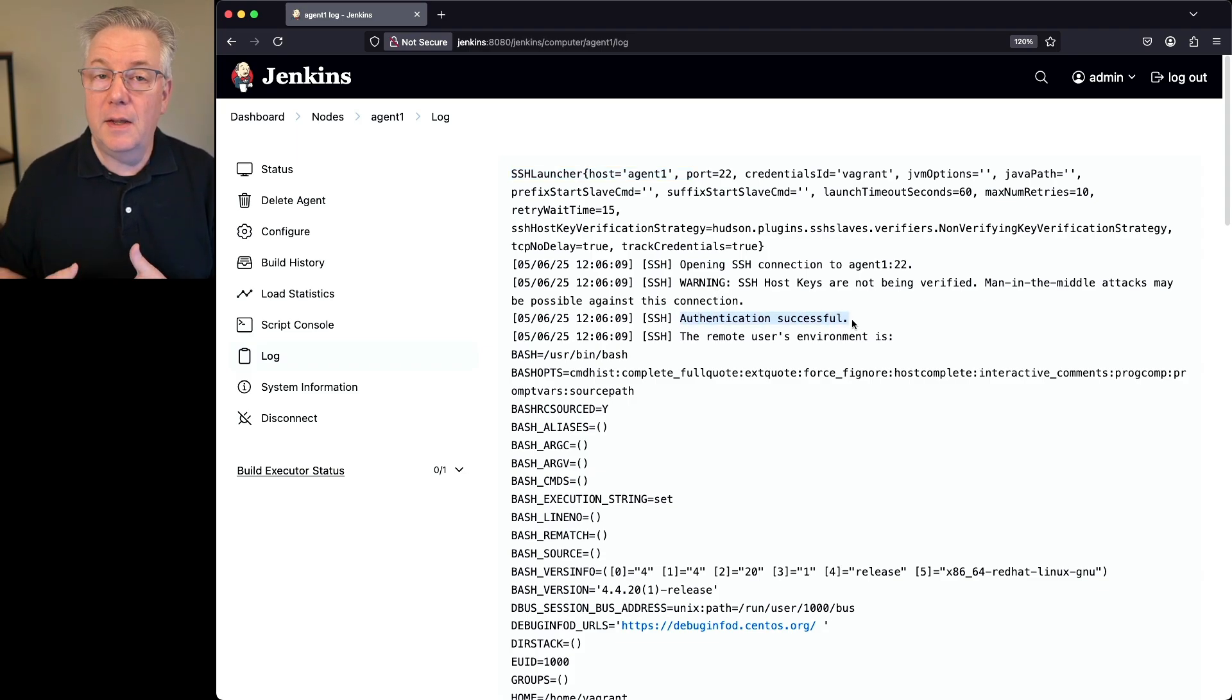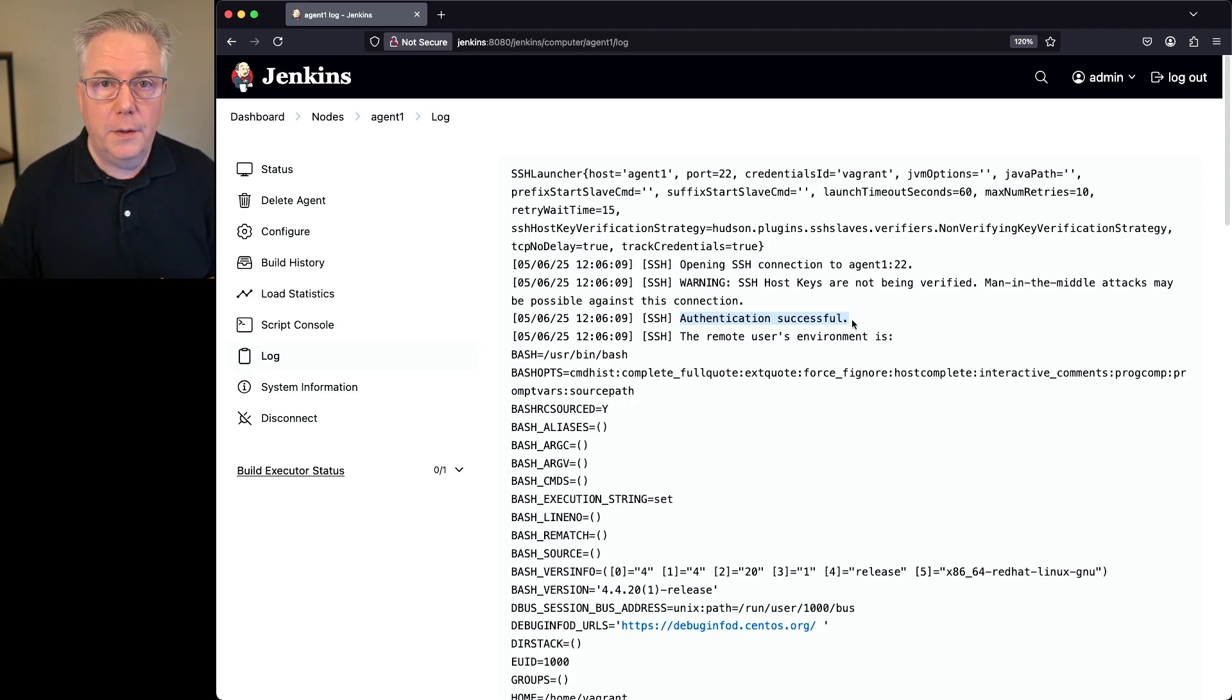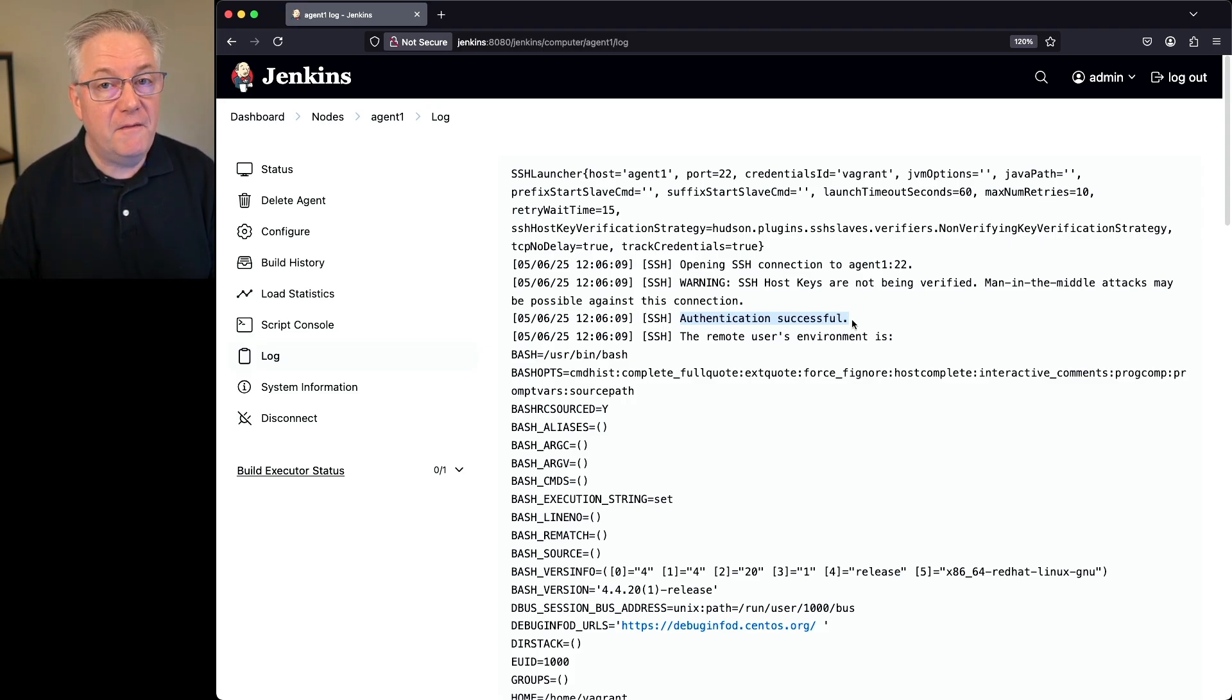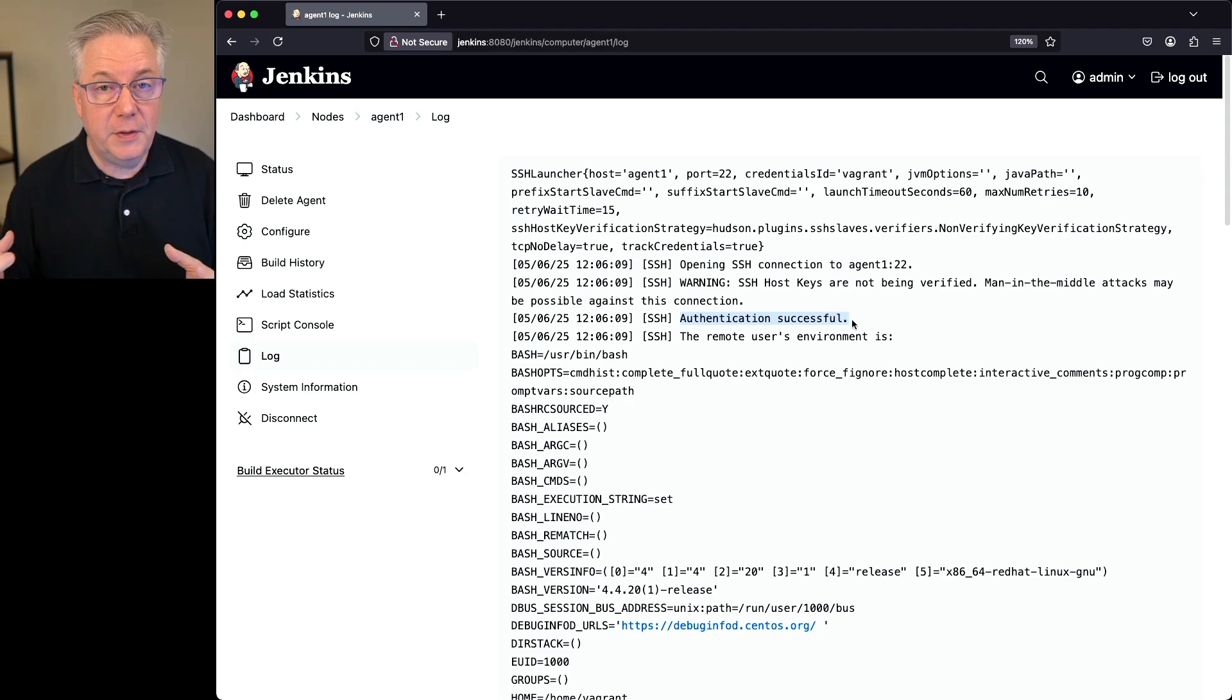Again, if the master key was not seen, the controller would not be able to grab that credential that we use to connect up to that agent. Therefore, the agent would not have connected successfully.